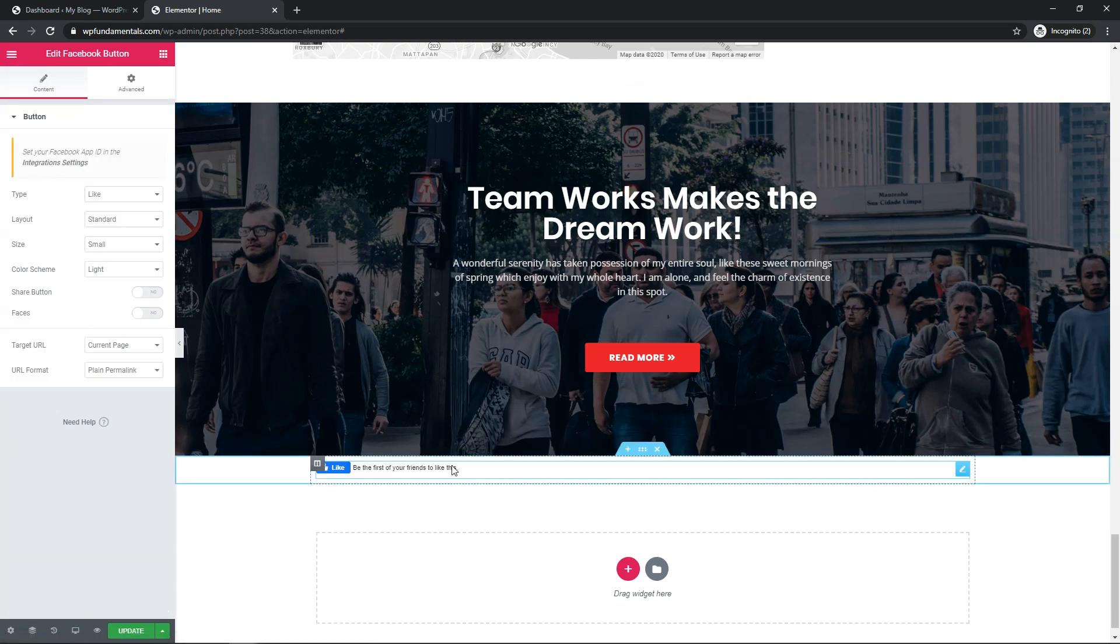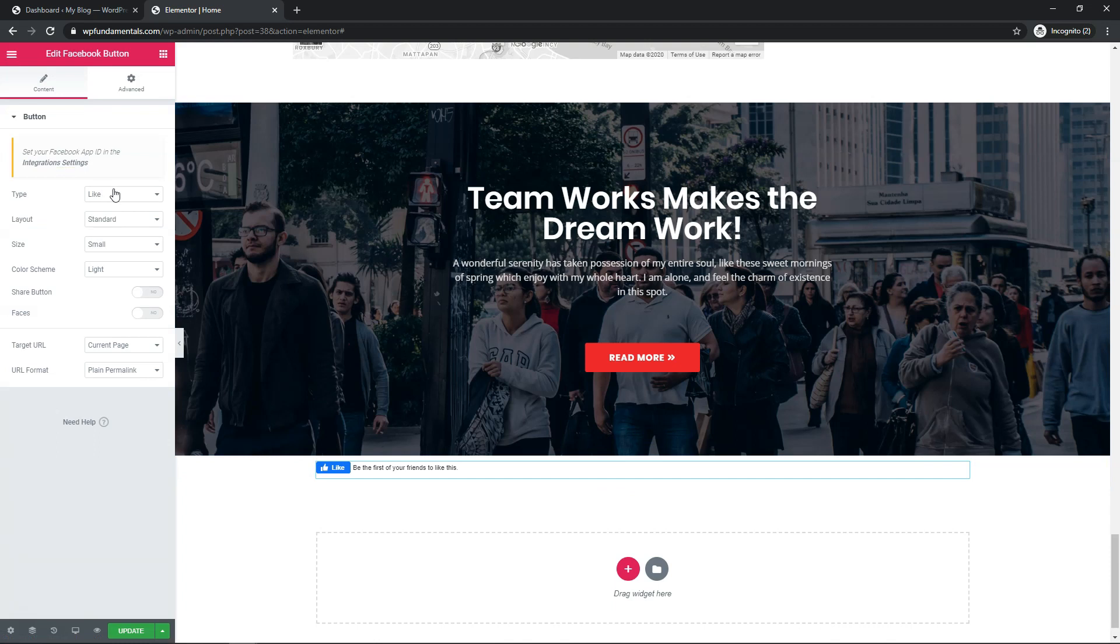Facebook button is the first one that pops up. Now if we drag this over and drop it in, you can see right by the default here it says like, be the first of your friends to like this.